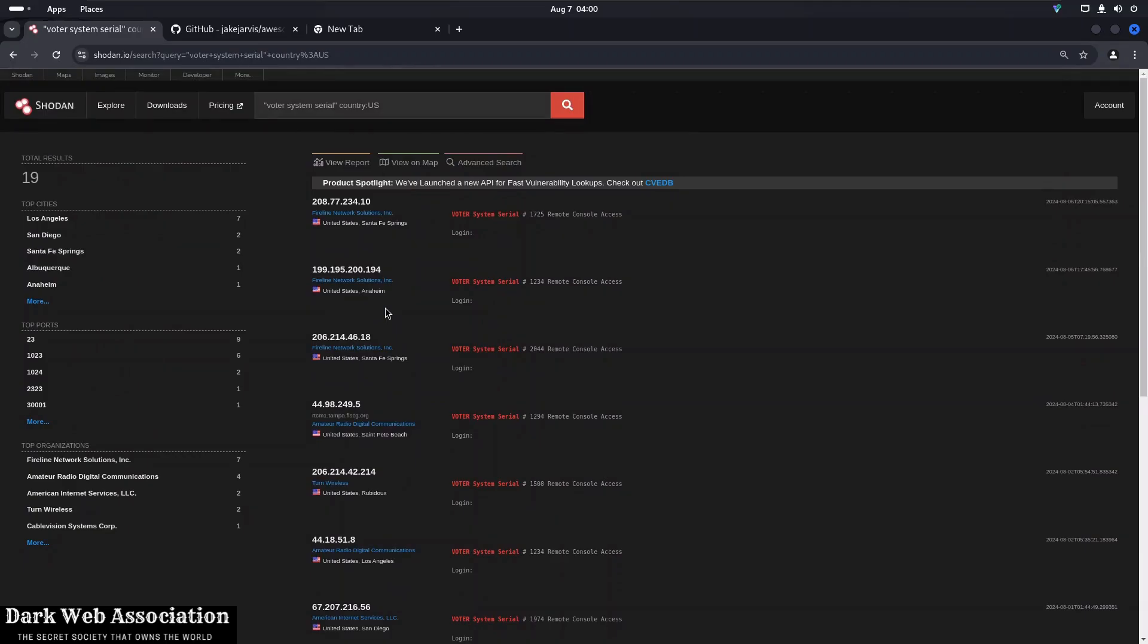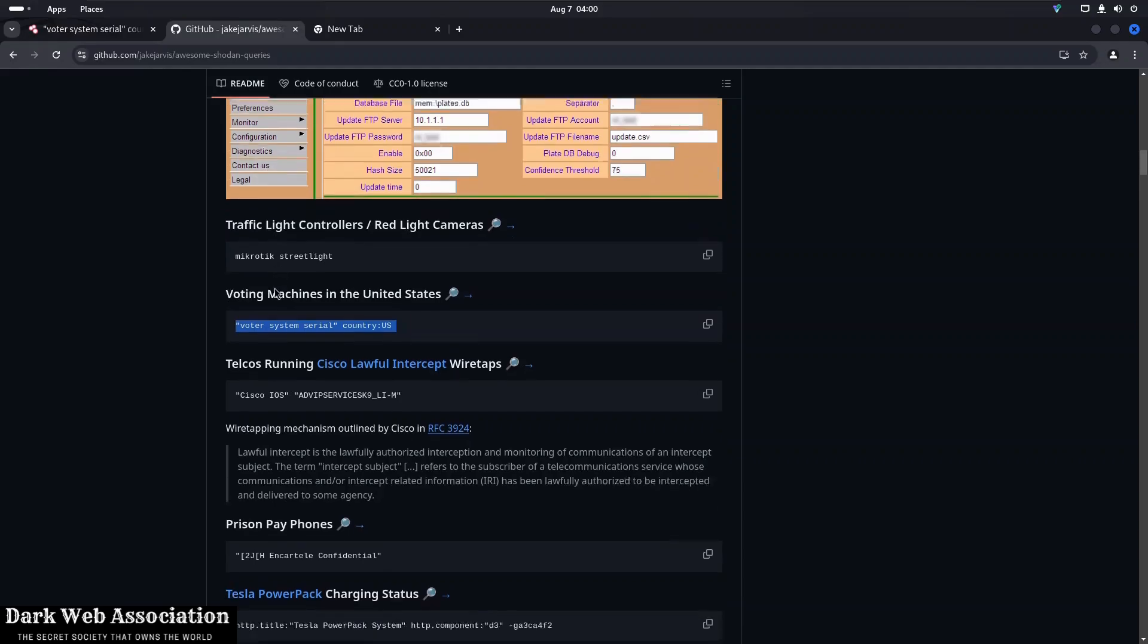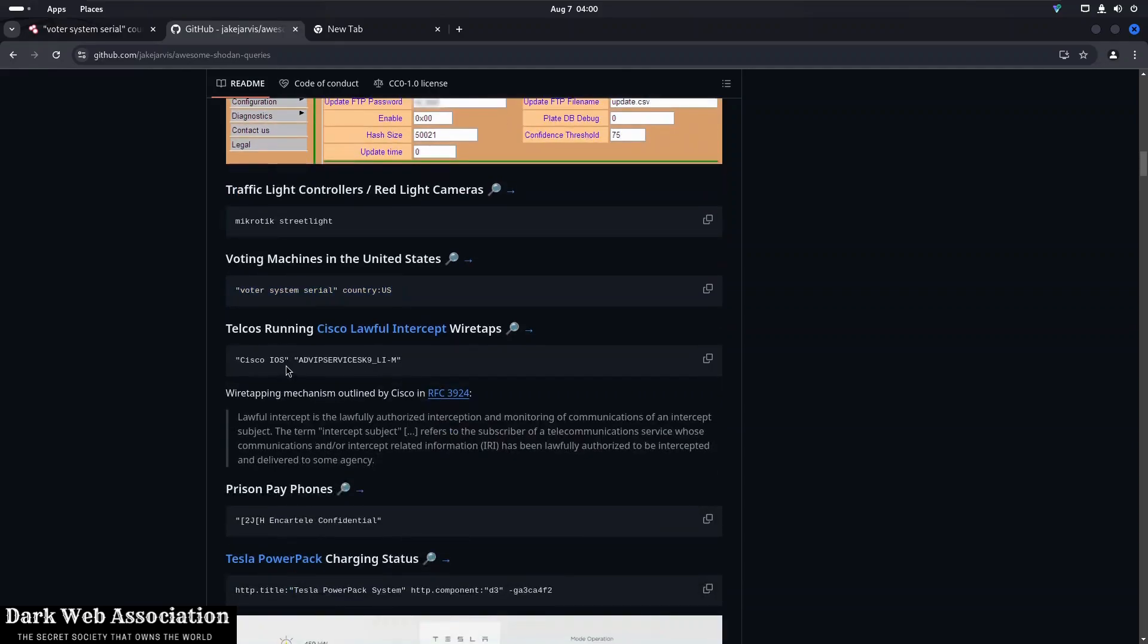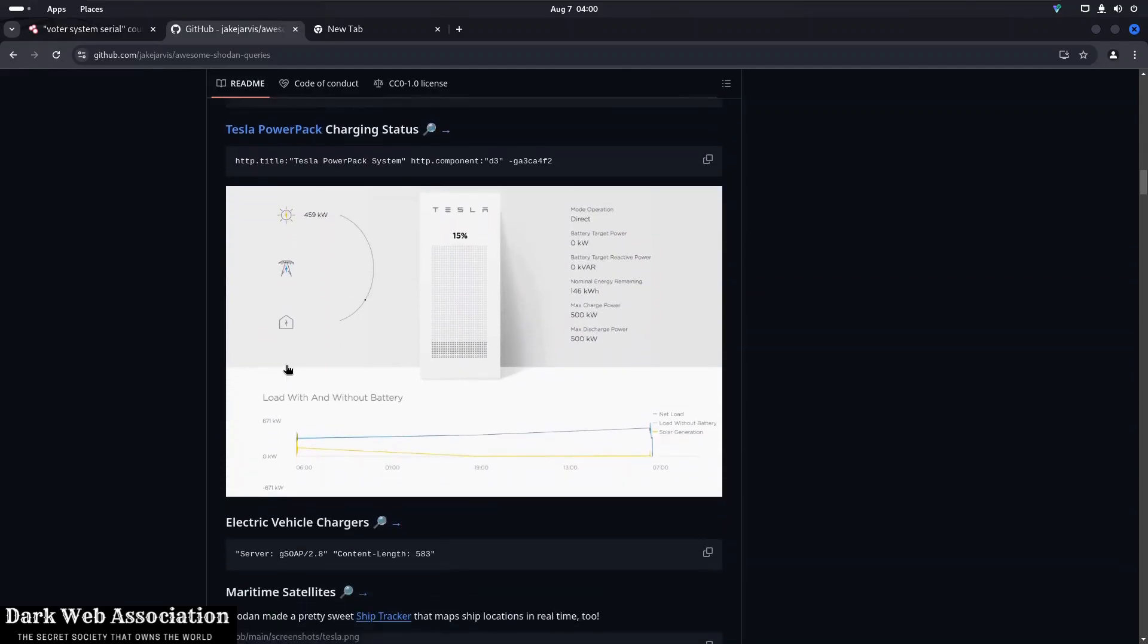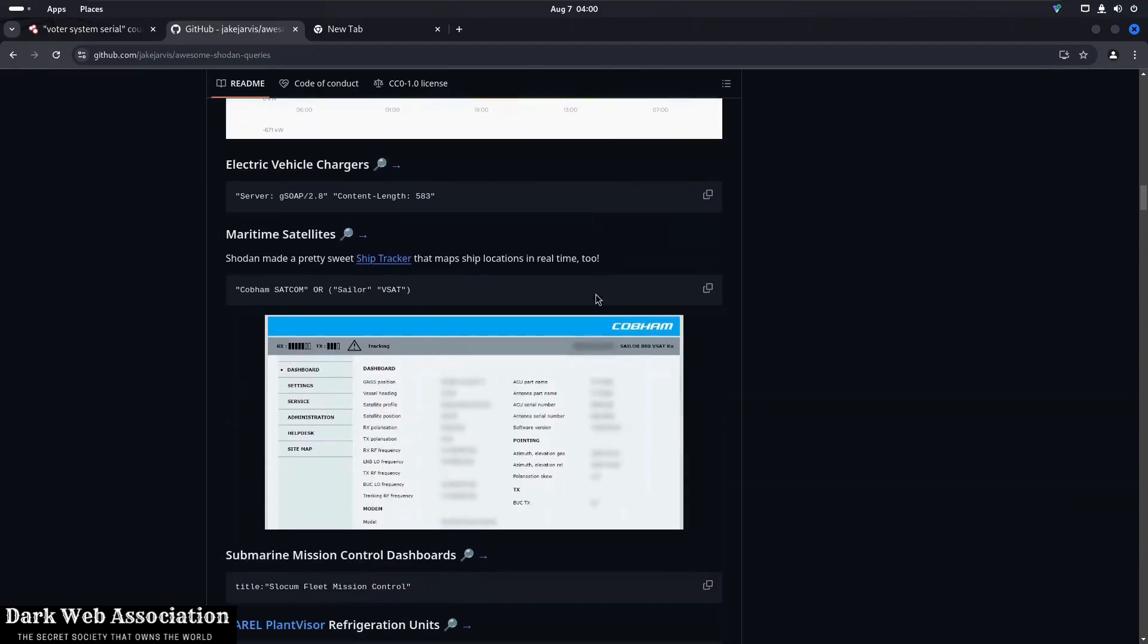Then if you go back to the GitHub page, we can see that we have got telcos running wiretaps. So tons of stuff, Tesla power pack charging status. It's very alarming that all of these devices are just there on the internet, just kept there without anyone noticing and anyone in the entire world can use them. So that's why cybersecurity has become such a big threat these days because all of these devices are just open there for anyone to use.